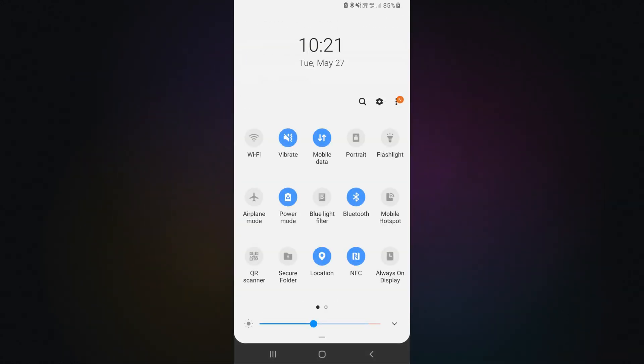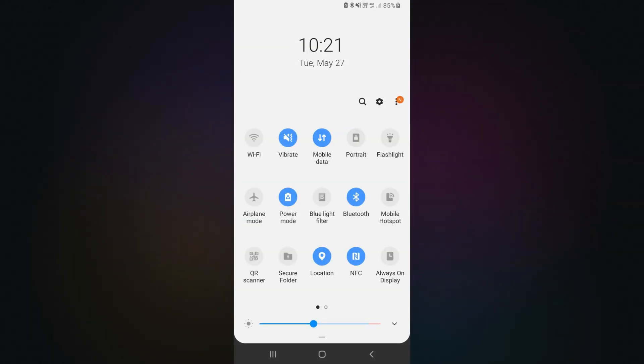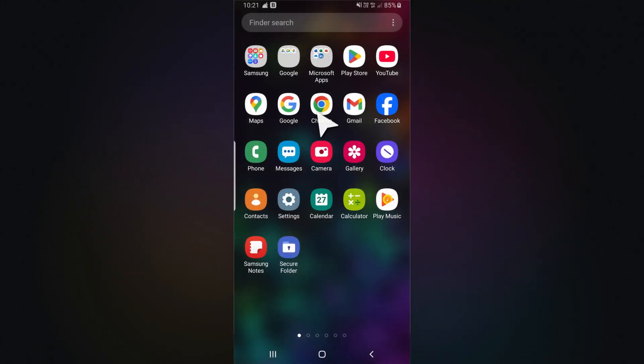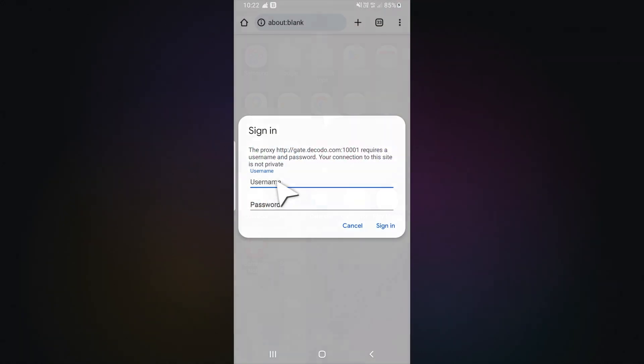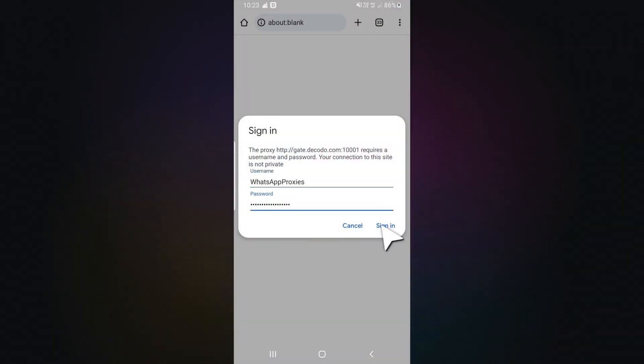Tap the three-dot menu in the top right corner and hit Save. To apply your changes, restart your network by turning mobile data off and on again. Then open a browser, enter your credentials, and tap Sign In.